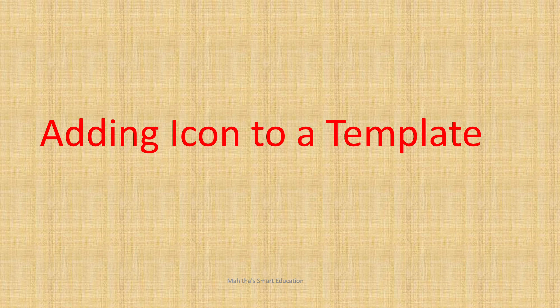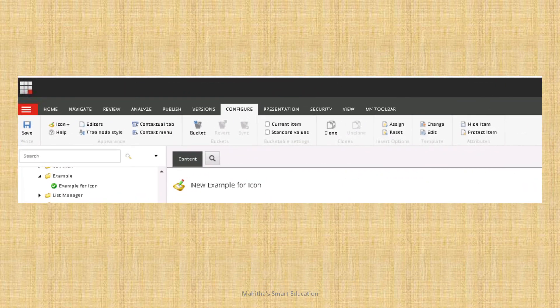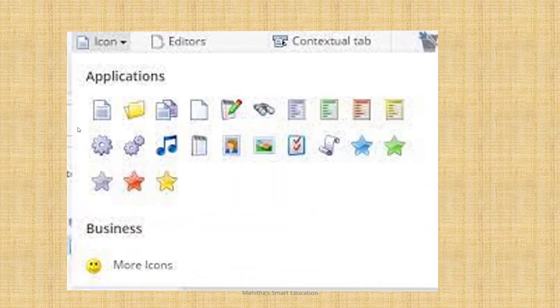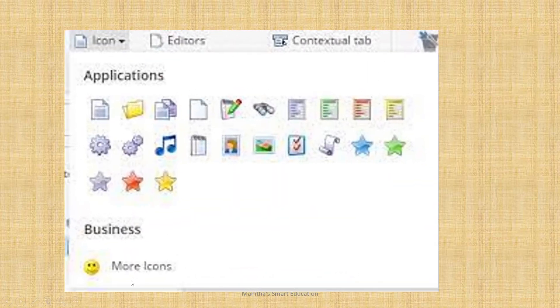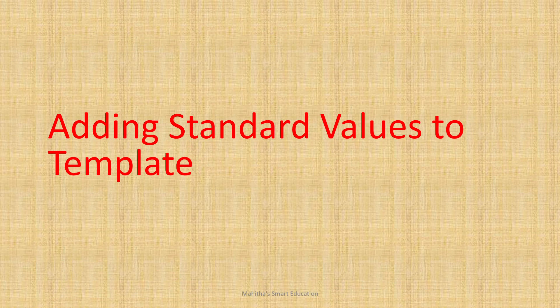Adding icons to templates is very easy. Simply click on a template, go to Configure in the ribbon, and click the Icon option. A dialog will show many icons to choose from, with a link to load more icons. That's all there is to adding icons to templates.